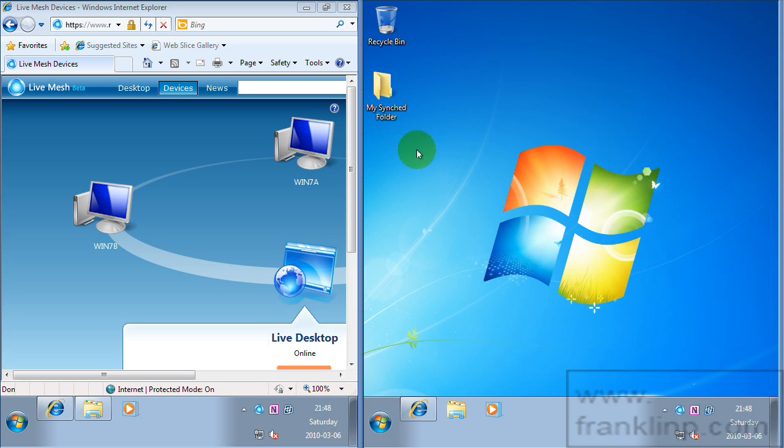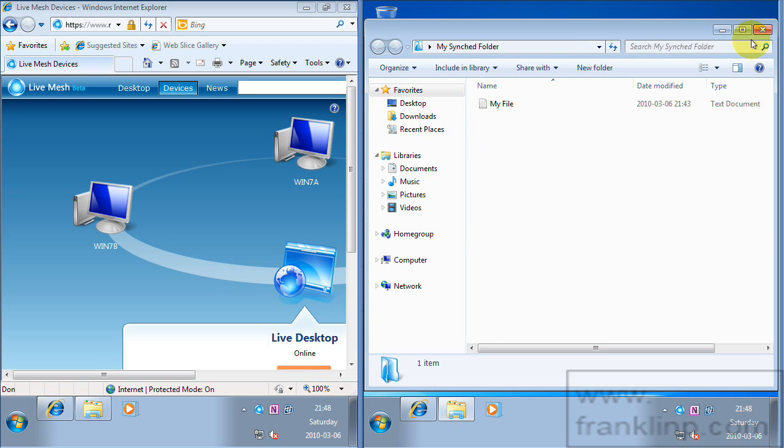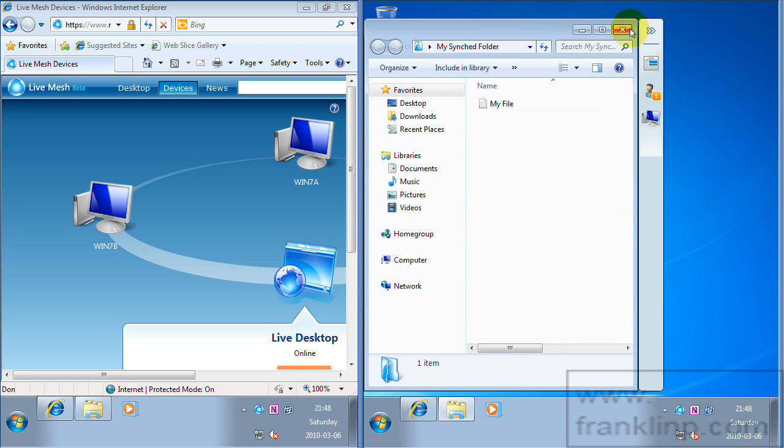So then the folder turns into a regular folder. And once it's fully synced it will actually turn into a blue folder. Because the live mesh folder is actually blue.